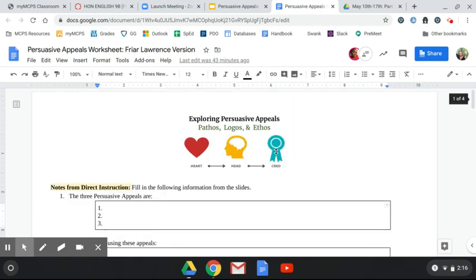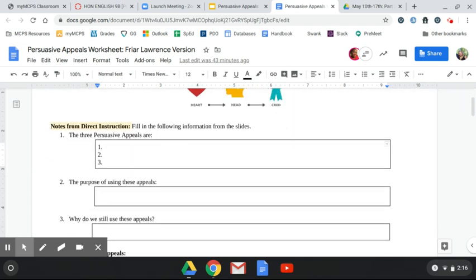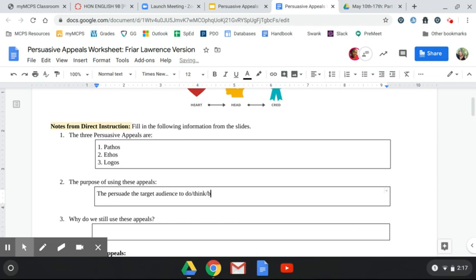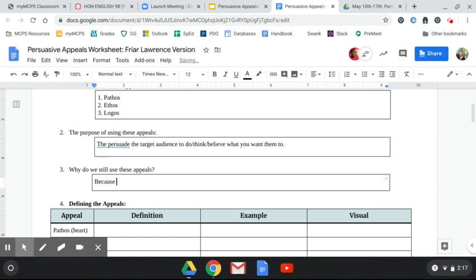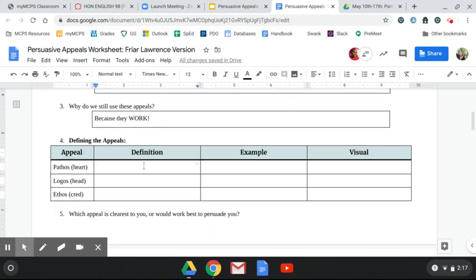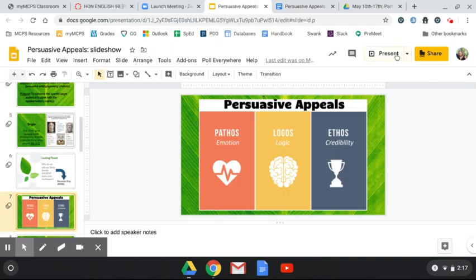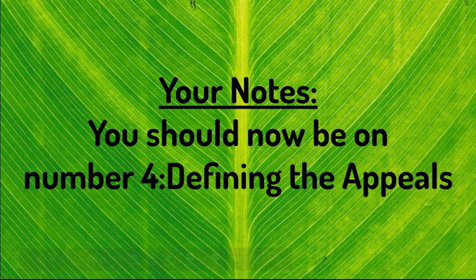Let's check your notes document. The three persuasive appeals are pathos, ethos, logos — they can go in any order. The purpose: to persuade the target audience to do, think, or believe what you want them to. Why do we still use these appeals? Because they worked in 350 BCE and they work today. Now let's go through the definitions. Go back to the slides and fill these in as we go — you can also copy and paste from the slides I've attached.